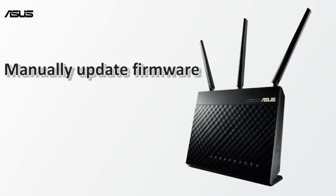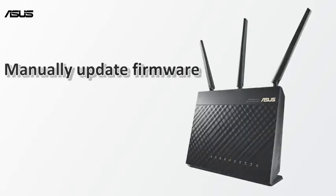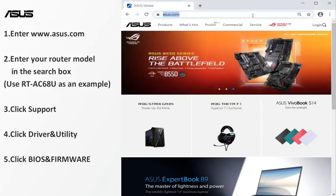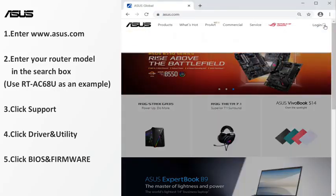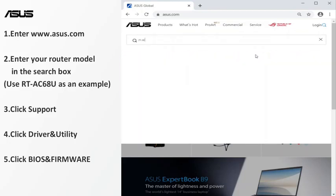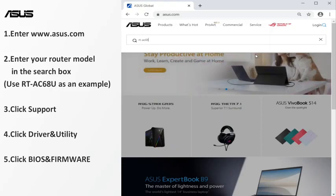The other way is to manually update. Navigate to ASUS website. Enter your router name. We use RTAC68U router as an example.